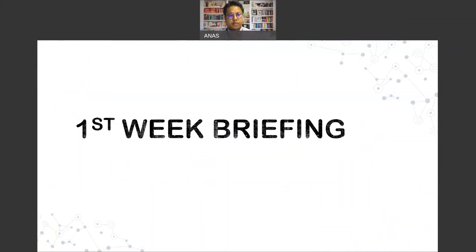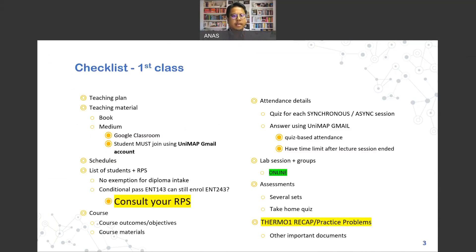Before we begin our briefing, let's have a look at the checklist of what we plan to cover in this session. These are the items I hope we could cover before we begin our official class or lecture.